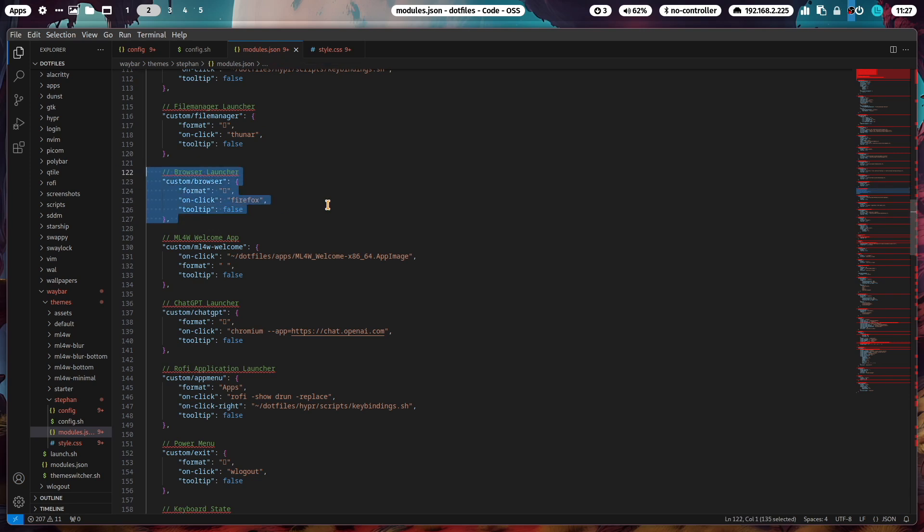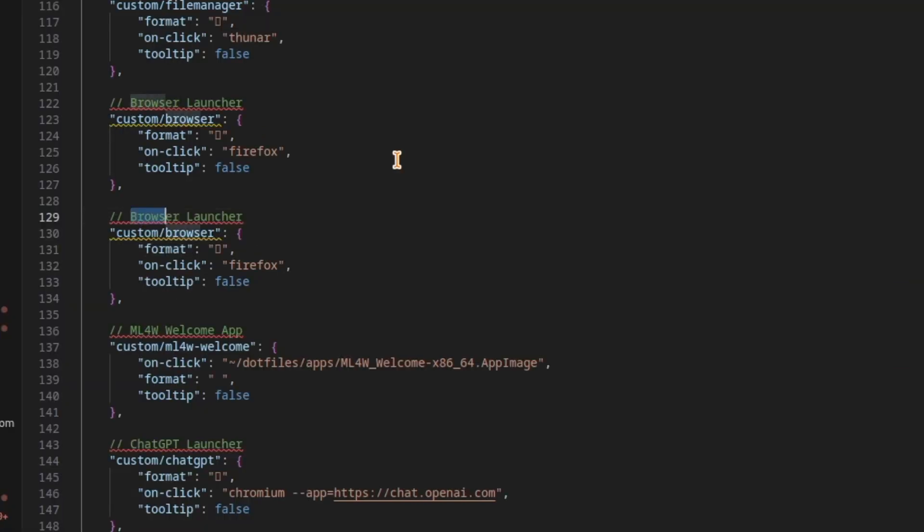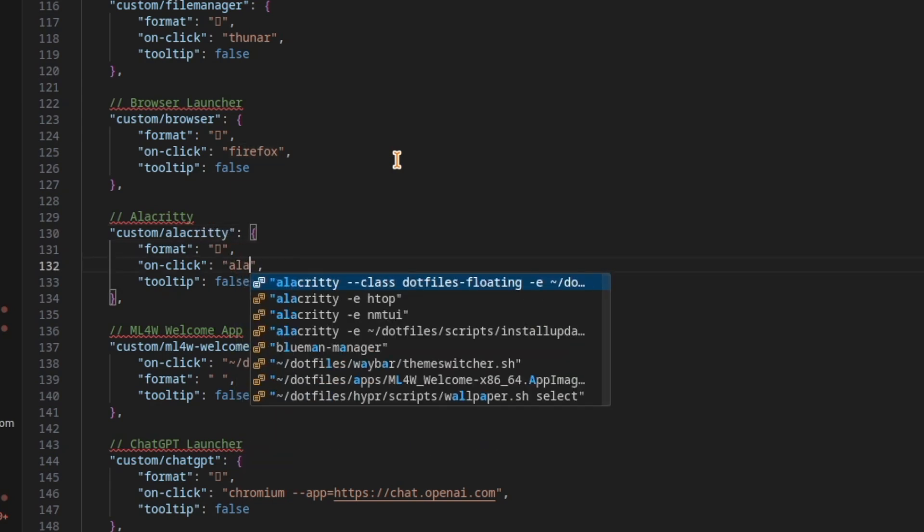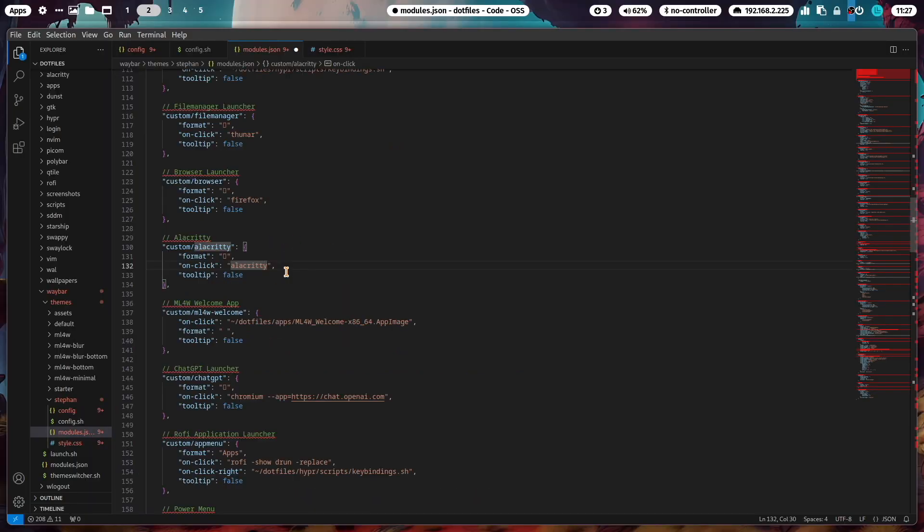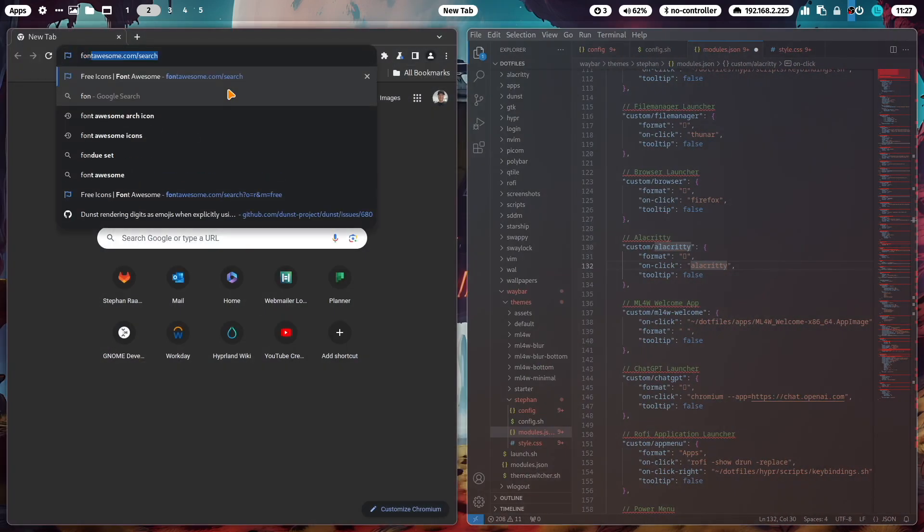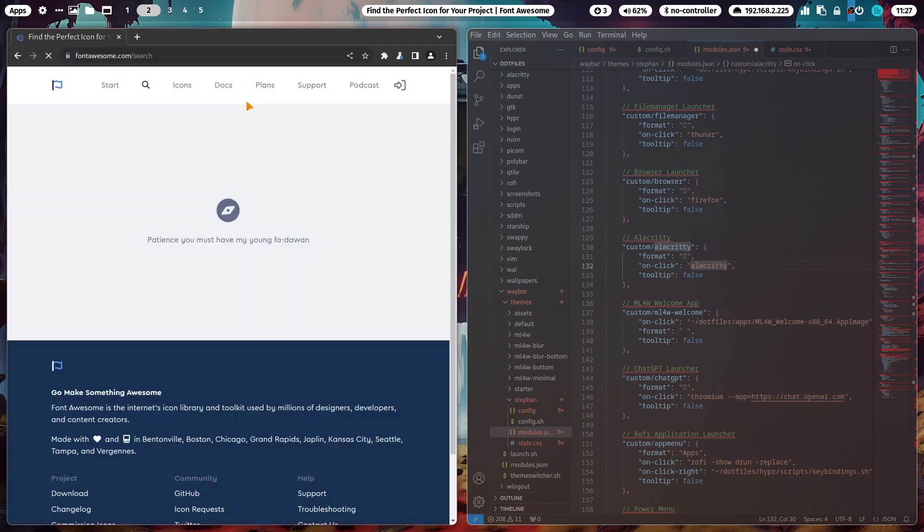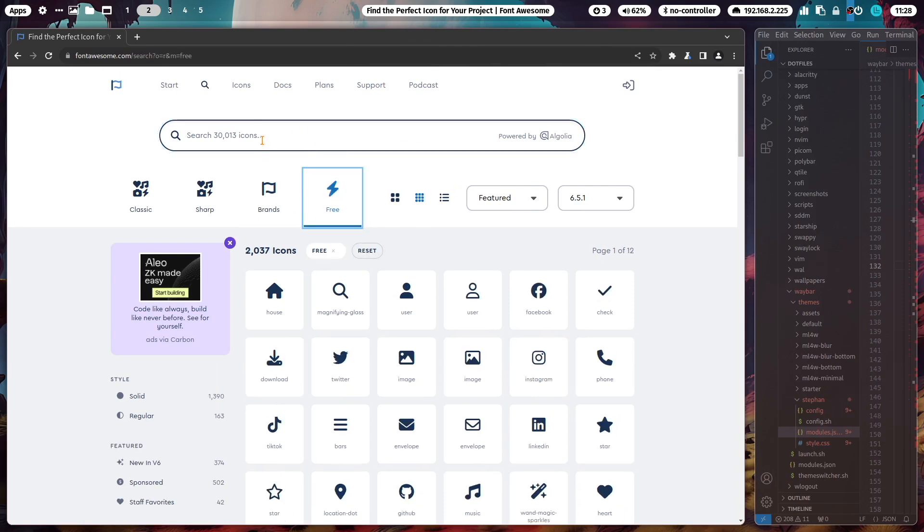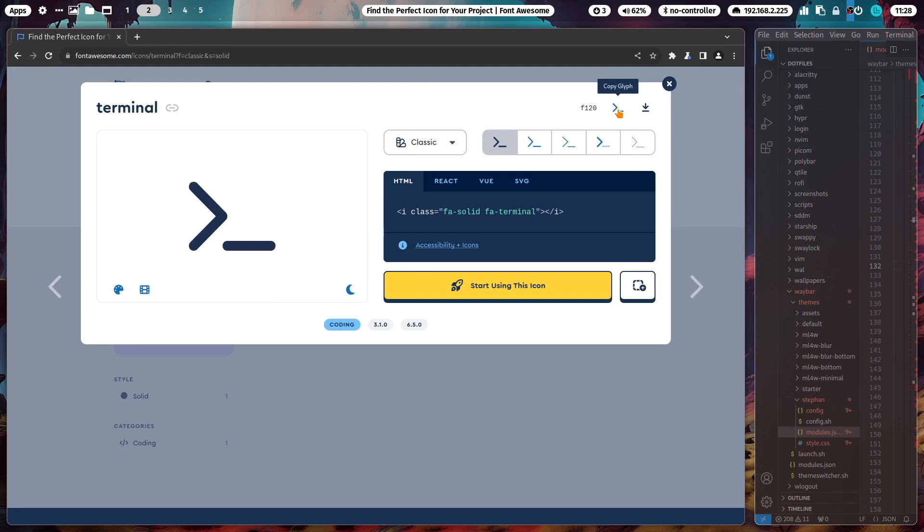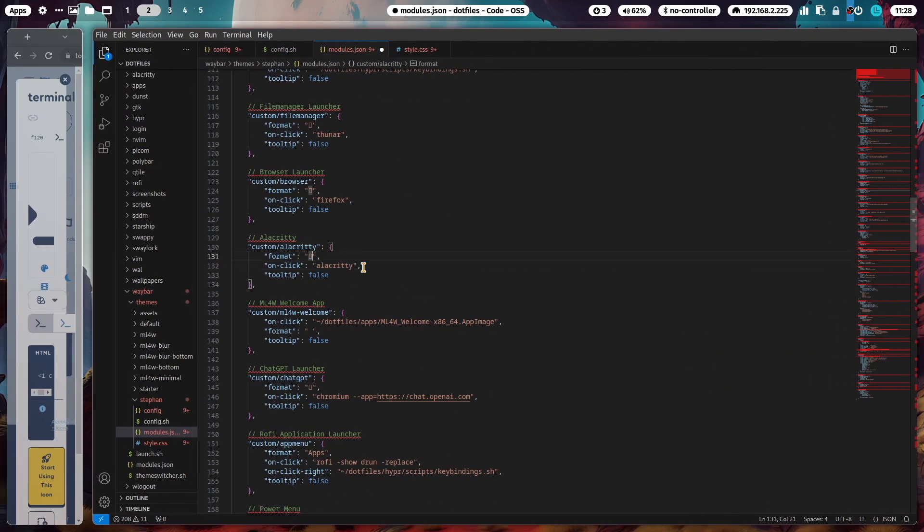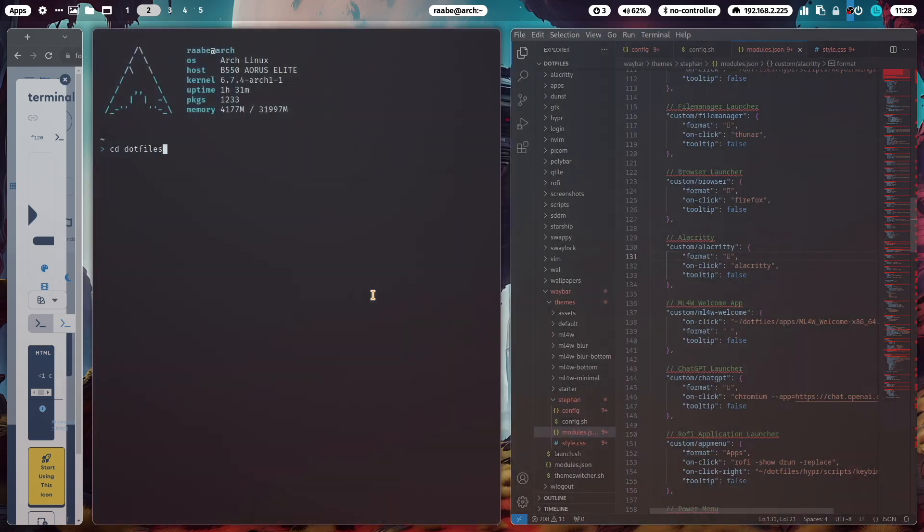You can also add another module, another quick link. Let's name this Alacritty. It's the custom Alacritty module and we want to start Alacritty. I also want to use another icon. You can find the icons in the Font Awesome cheat sheet. I suggest to filter only for free icons. Let's search for terminal. Here is a terminal icon. Let's take this, click here, copy the glyph, and now we go back to the modules.json file and paste the icon in there. In code there's no preview for the icon, but when I open this file with Vim, you see here the correct icon.